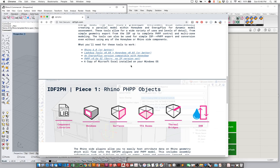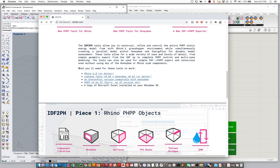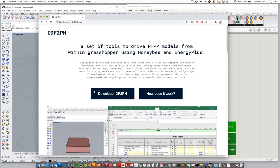One brief note: I'm going to be working on Parallels, as I run Mac OS. In order for the streaming to work, you do have to have Excel installed on your Windows OS side. So if you're using Parallels, Boot Camp, or any of those others, you're going to have to install a version of Excel on your Windows OS side as well for the streaming to actually work properly. There are also detailed instructions about how to download and install the IDF2PH tools on the website, so feel free to go there and shoot us a line if you have any questions.